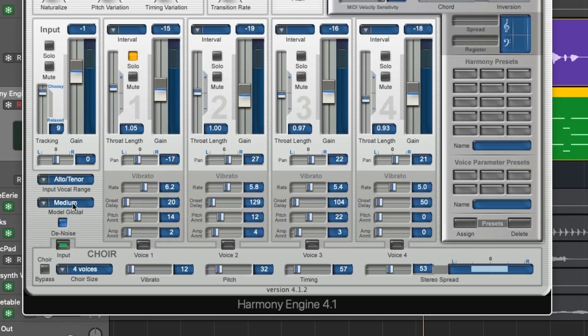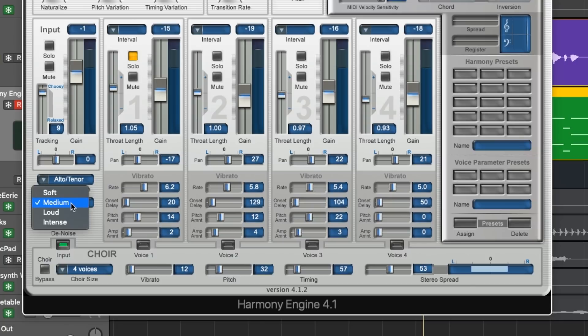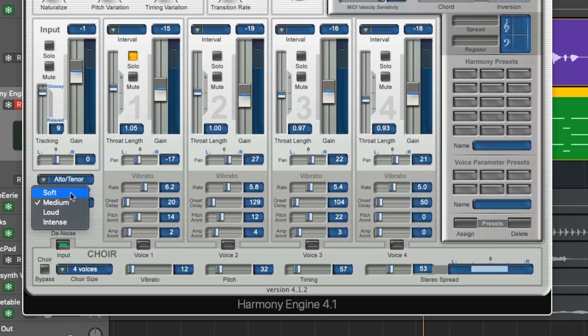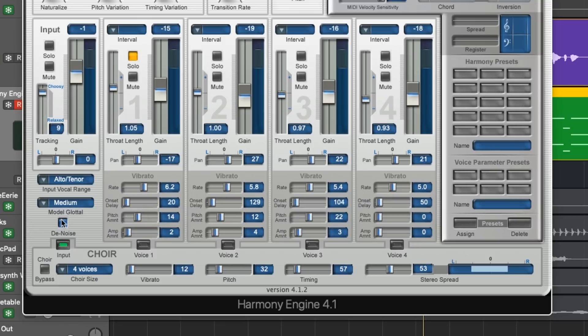Then set the model glottal, which hopefully I'm pronouncing right. This helps the harmonies accurately imitate the performance style. Usually medium is a pretty safe bet, but if you've got a singer with a really soft vocal tone, you may want to set it to soft, or if they're really abrasive, you may want to set it higher. And you'll probably want to make sure that this denoise button is selected. Harmony Engine changes the formants of the vocal, which is going to naturally add noise, so denoise will help clean that up.